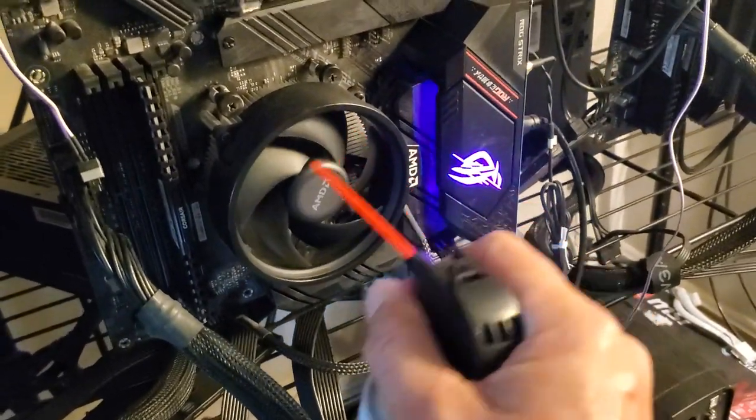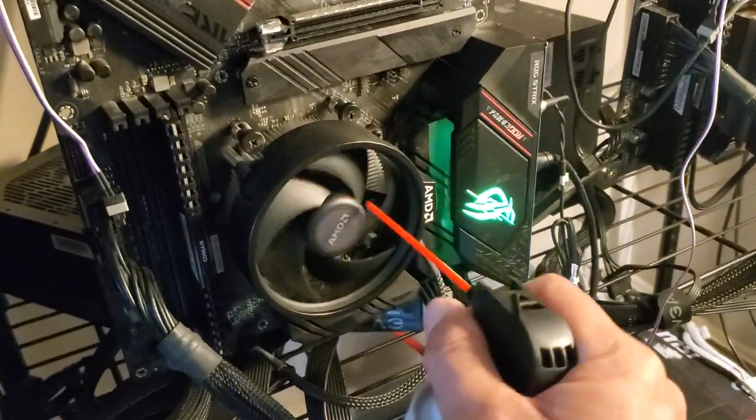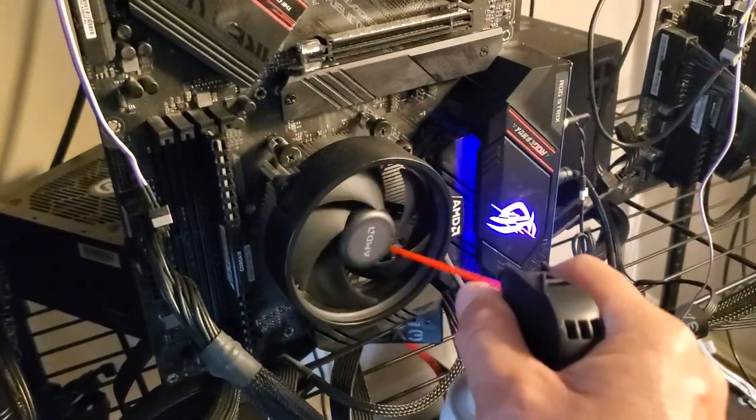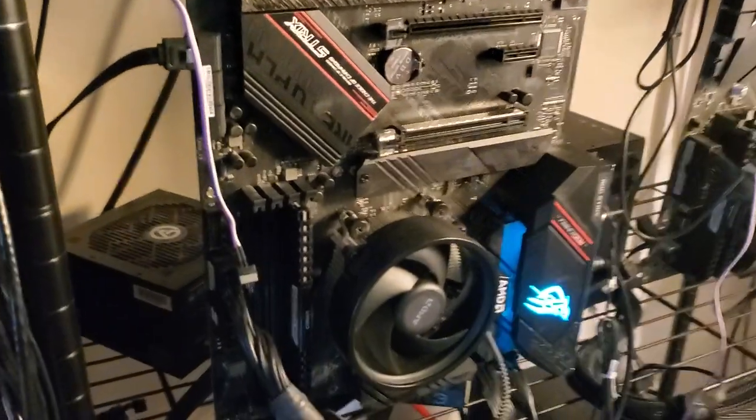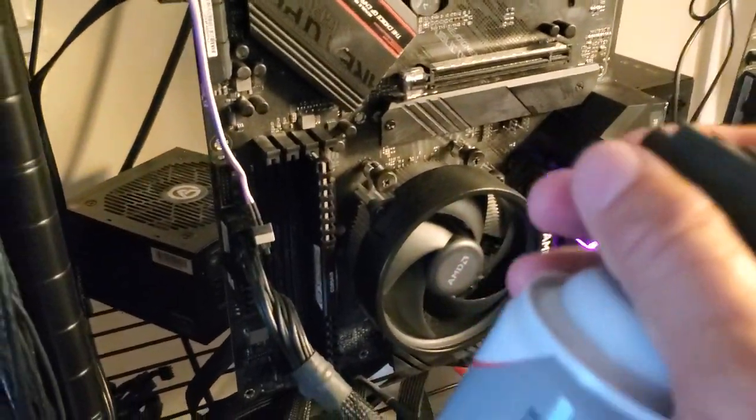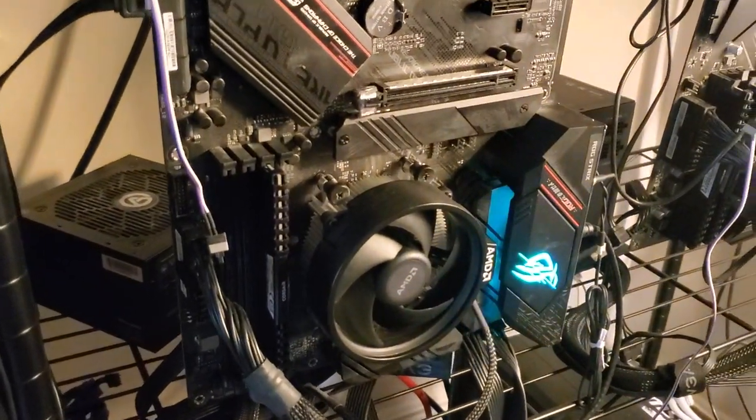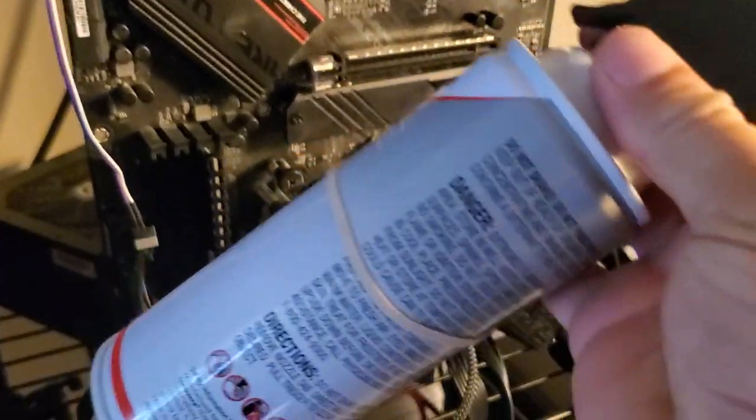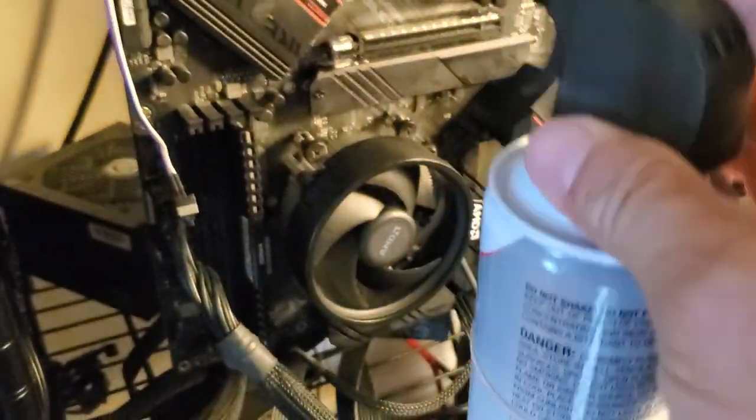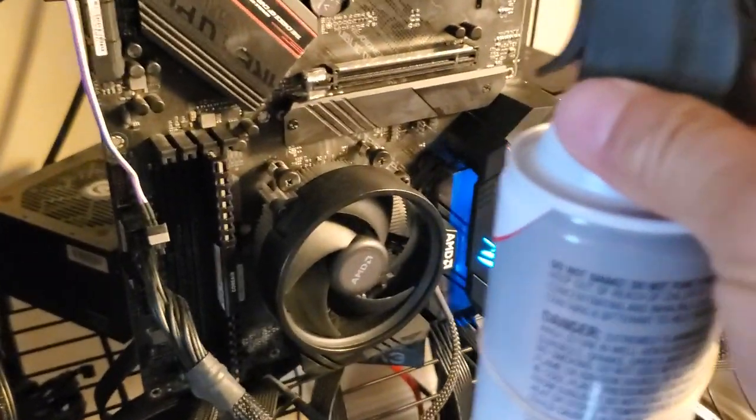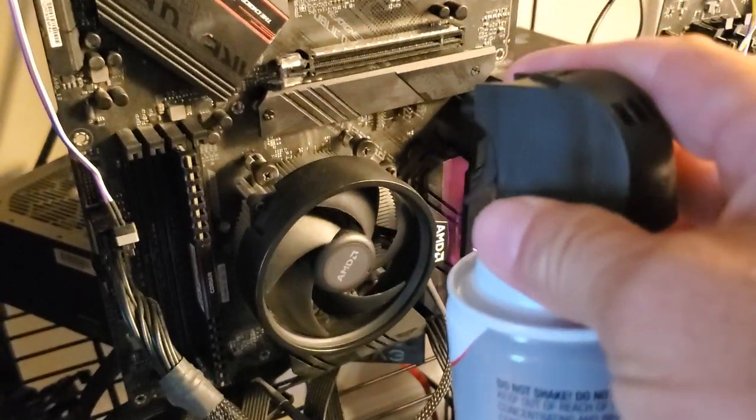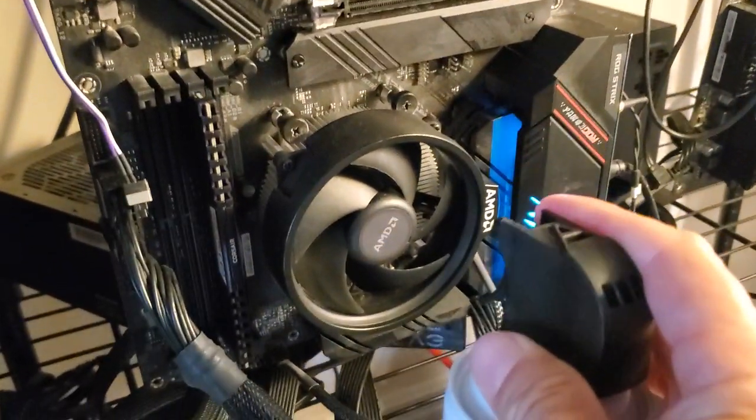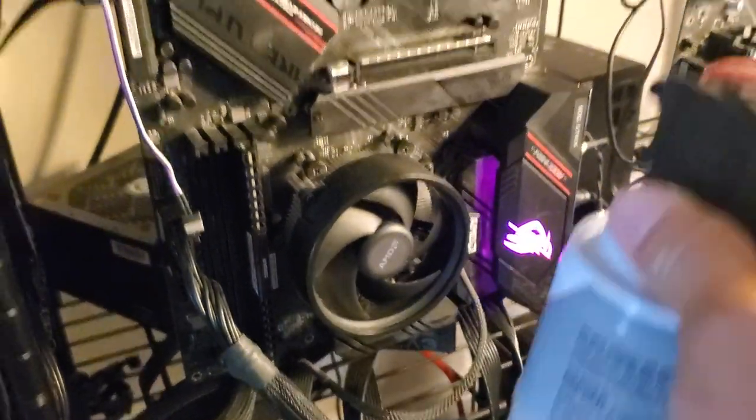That's why you should have two cans. Just start doing little bursts to get the dust bunnies out. The can's at room temperature right now but as you spray it, it gets colder. Once it gets cold with condensation, put it down and let it get back to room temperature because it loses pressure and you're just squirting moisture into your components.